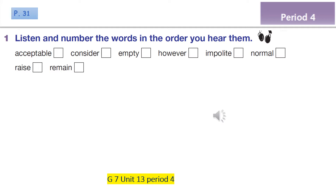Have you ever eaten in a Chinese restaurant? Oh yes, however we don't go often because my father doesn't like Chinese food. Then maybe you can tell me — is it normal to raise your bowl in China? Yes, people consider it to be acceptable. That's interesting. Oh, your plate is empty, do you want more? No, thank you, I'm full.